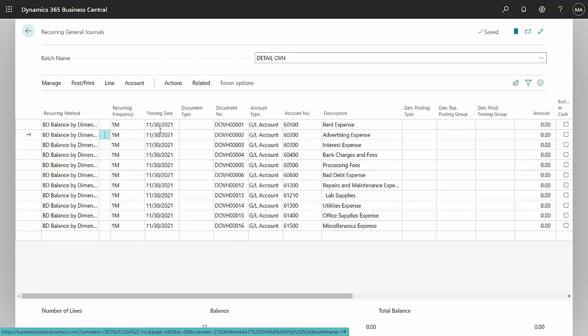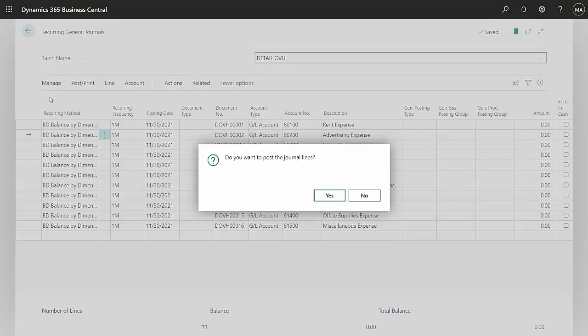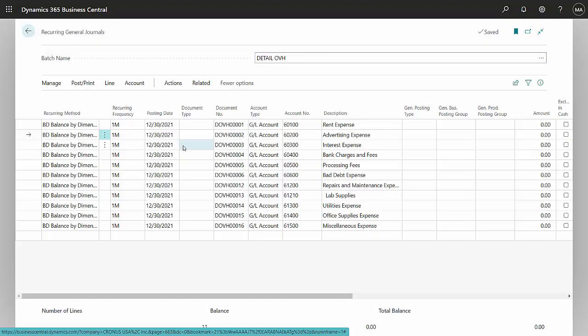The posting date on this is going to be November 30th. If I post it, it's going to go ahead and do all the posting, and it creates a number of transactions to clear that amount from the blank dimension to the dimensions for apartment.